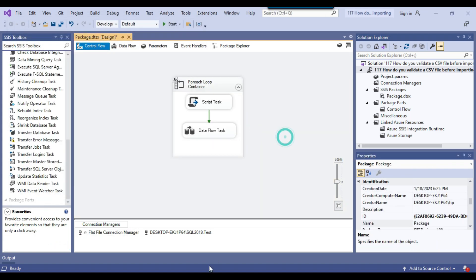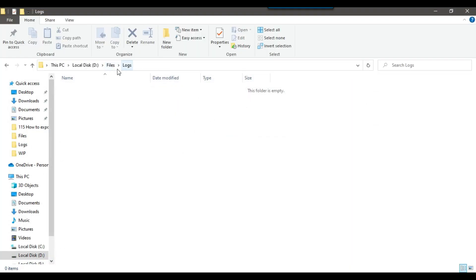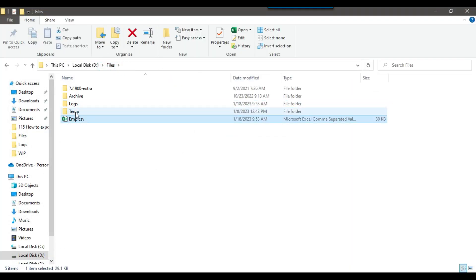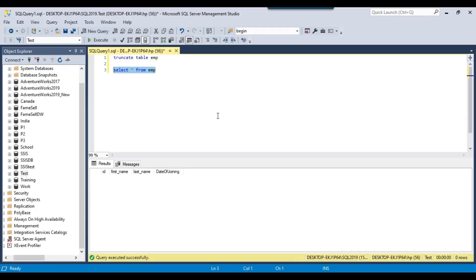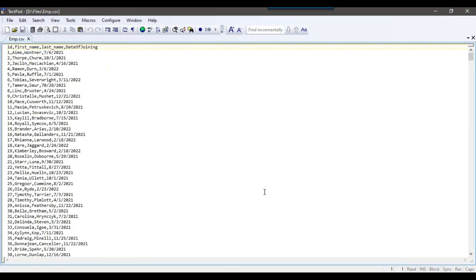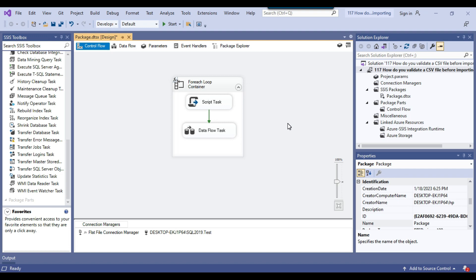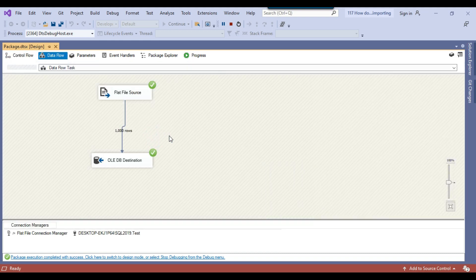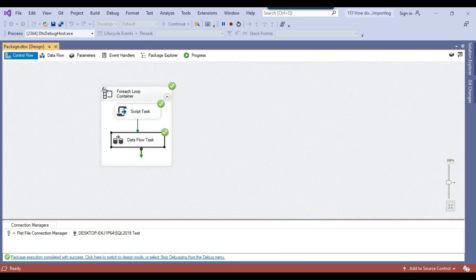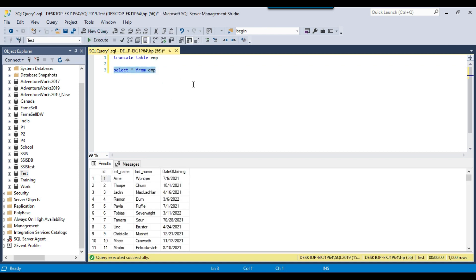Our package is ready. In the dfiles location we have the CSV file EMP.CSV, and the logs folder is empty — meaning the process hasn't run yet. If I check the EMP table, it's currently empty. Let me execute the package. Since the file is perfectly valid, it should import the data and no log file should be created. The process ran fine and inserted 1000 records from the CSV file into the SQL Server table. This is working fine.